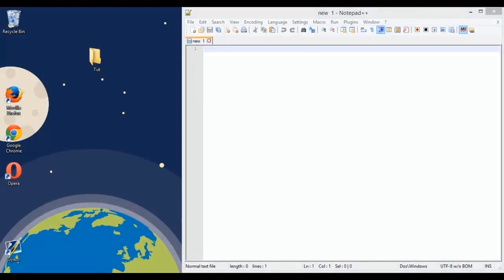Alright, so in this video we're going to be using batch files to create shortcuts to really any file that we have on our computer.